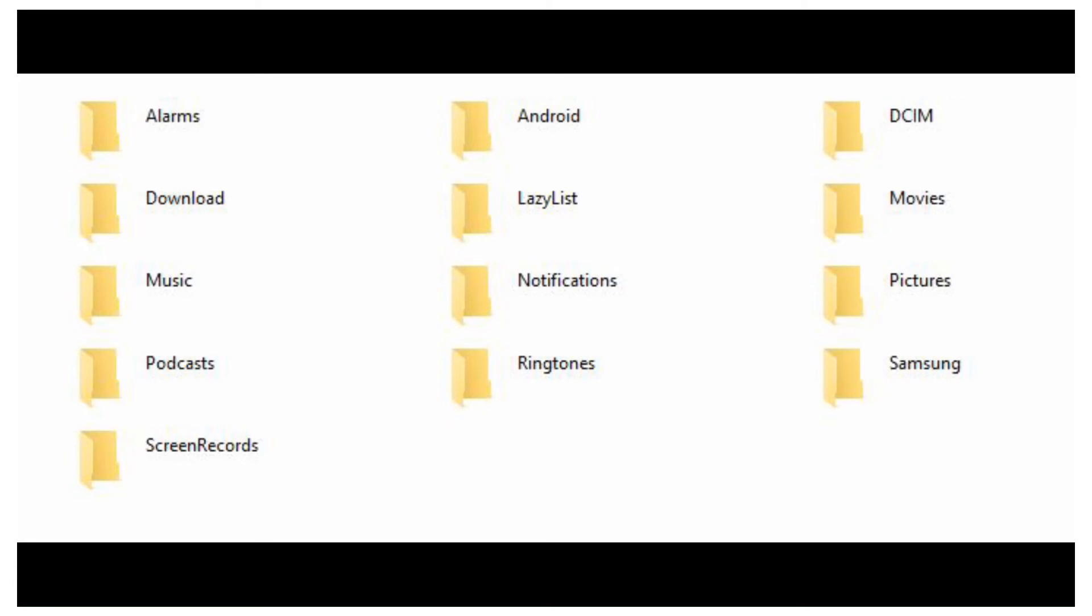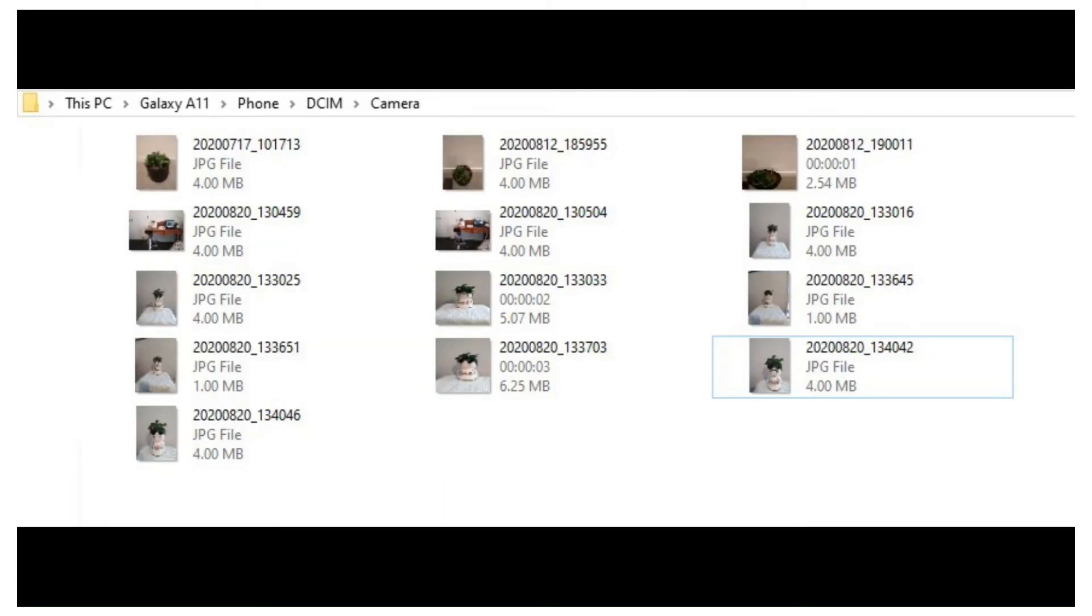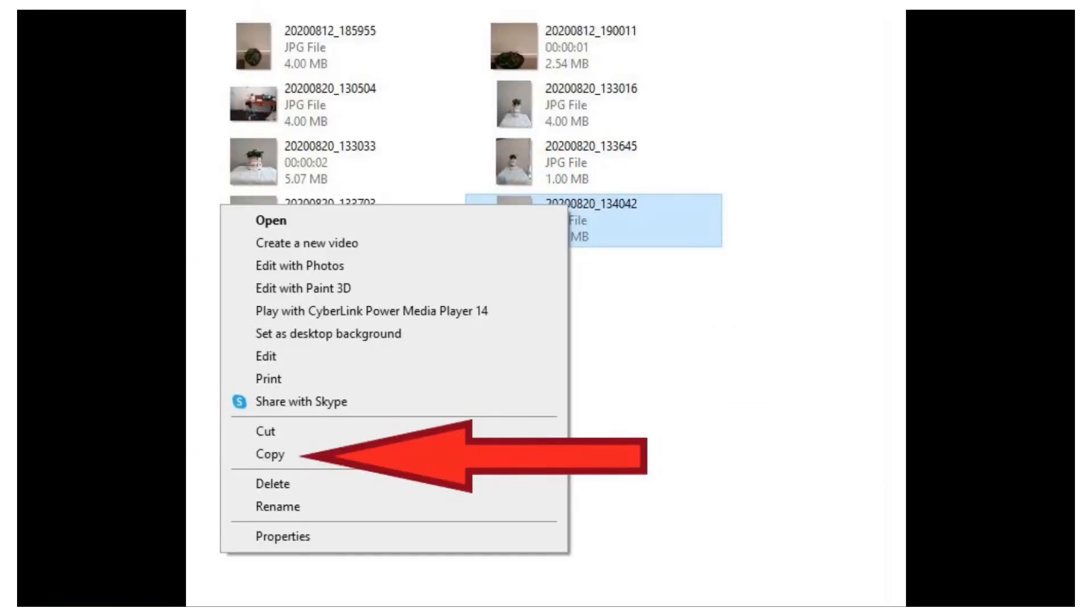Once you find the files you wish to keep, right click with your mouse on the file. A drop down menu will appear. From this, select copy.